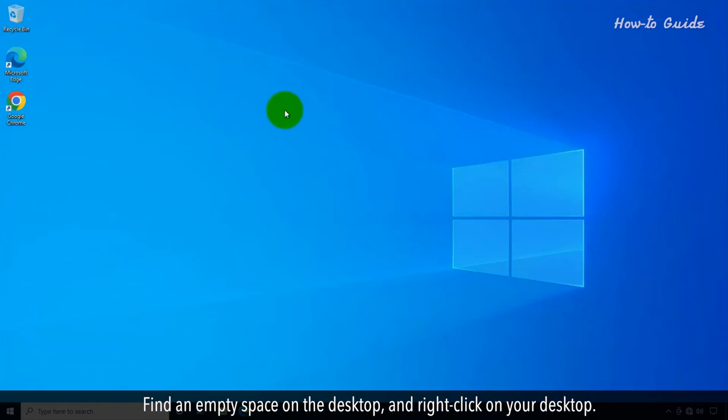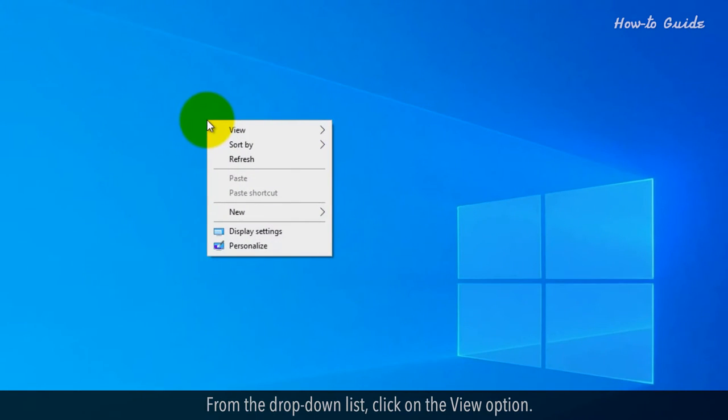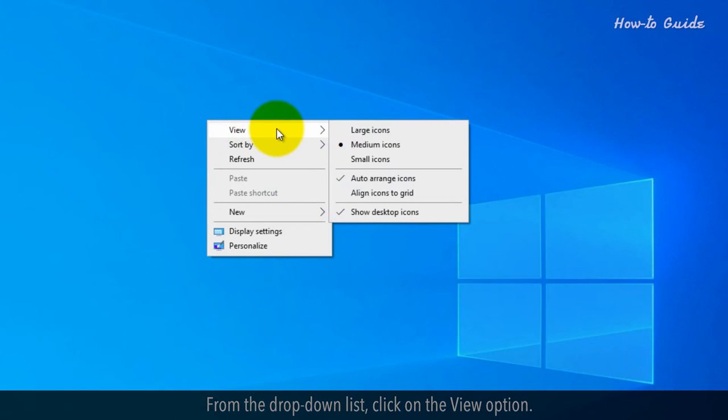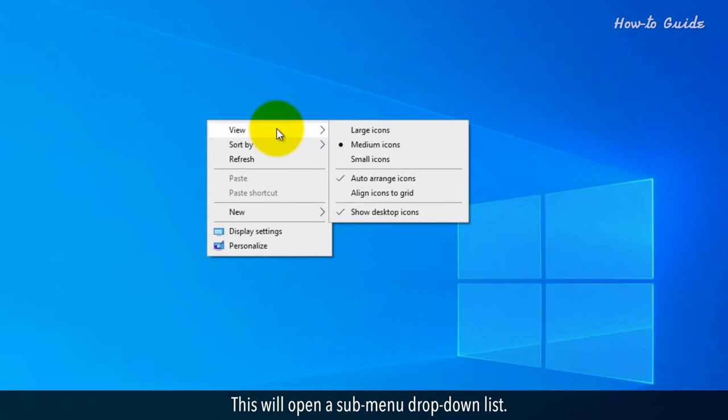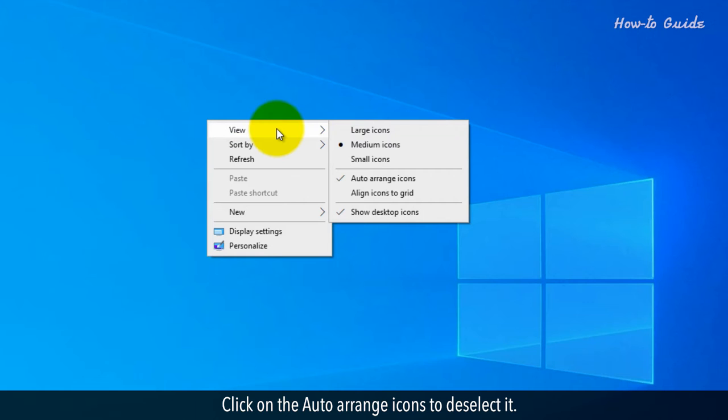Find an empty space on the desktop and right-click on your desktop. From the drop-down list, click on the View option. This will open a sub-menu drop-down list. Click on the Auto Arrange icons to deselect it.